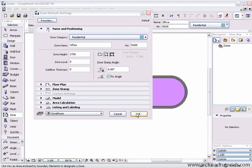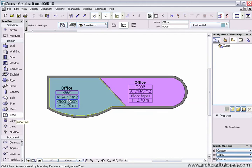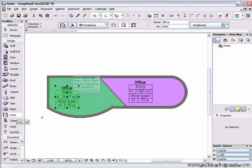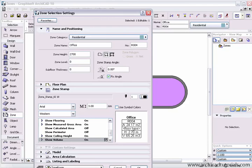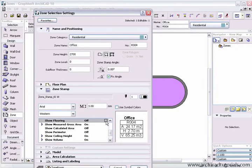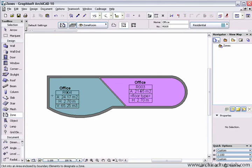Once we've done that, we can close that palette and then now I'm going to select the zone and I want to show the volume. And I want to get rid of the flooring type. So if I push OK now, that zone is now updated.